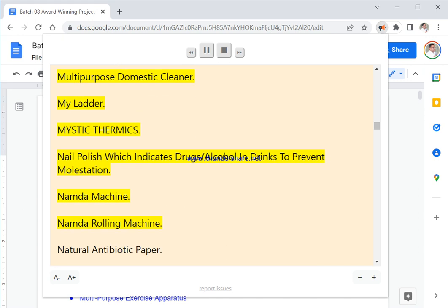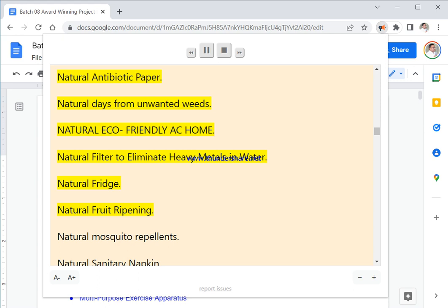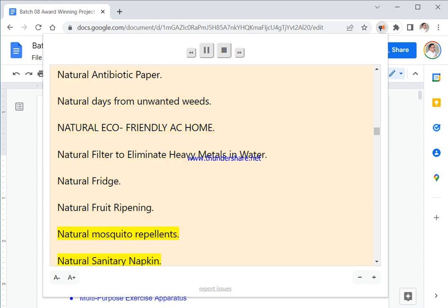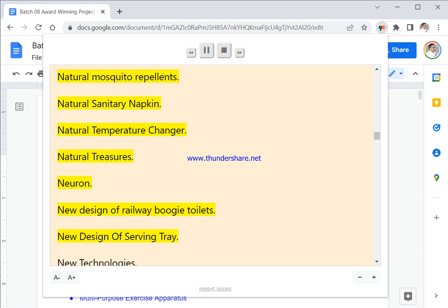My Ladder. Mystic Thermics. Nail Polish Which Indicates Drugs Alcohol In Drinks To Prevent Molestation. Namda Machine. Namda Rolling Machine. Natural Antibiotic Paper. Natural Dyes From Unwanted Weeds. Natural Eco Friendly AC Home. Natural Filter To Eliminate Heavy Metals In Water. Natural Fridge. Natural Fruit Ripening. Natural Mosquito Repellents. Natural Sanitary Napkin. Natural Temperature Changer. Natural Treasures.